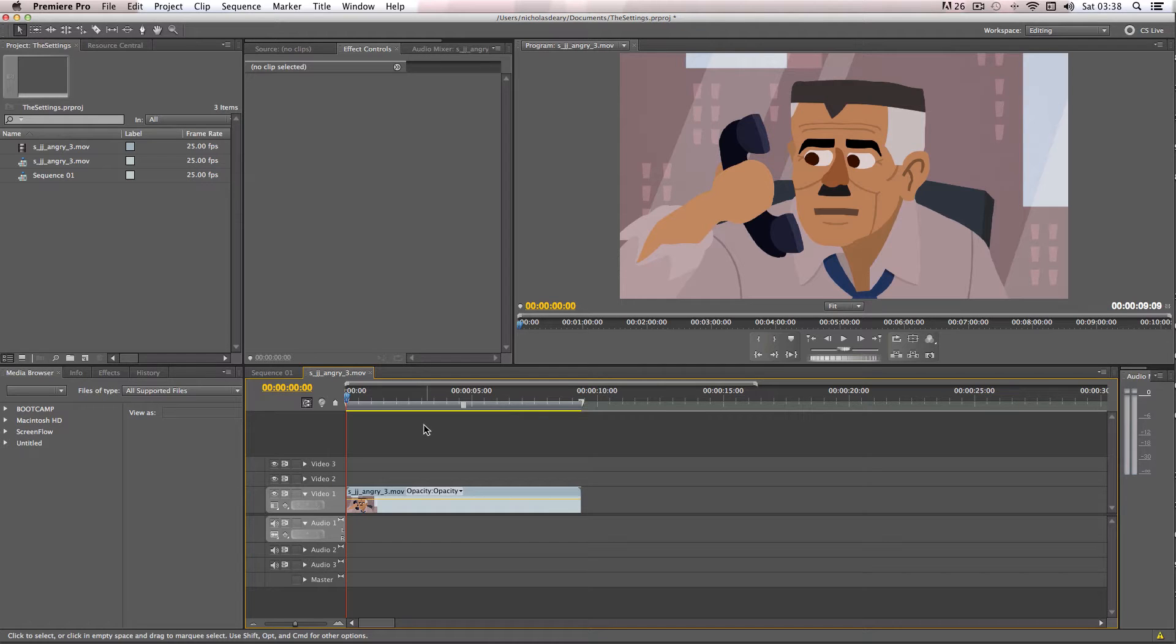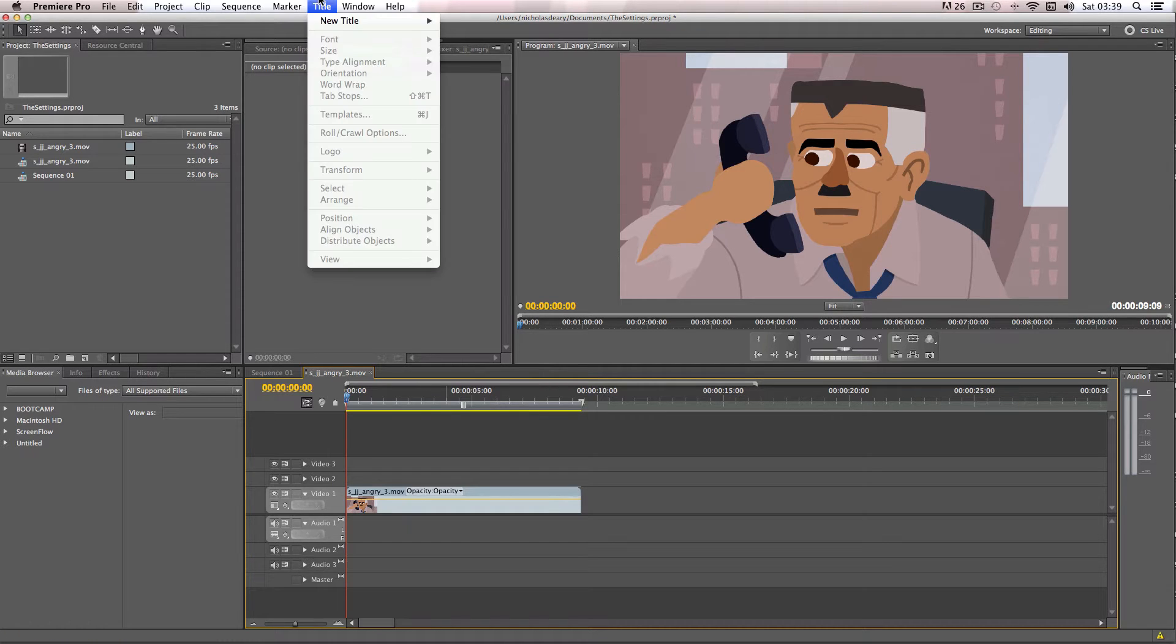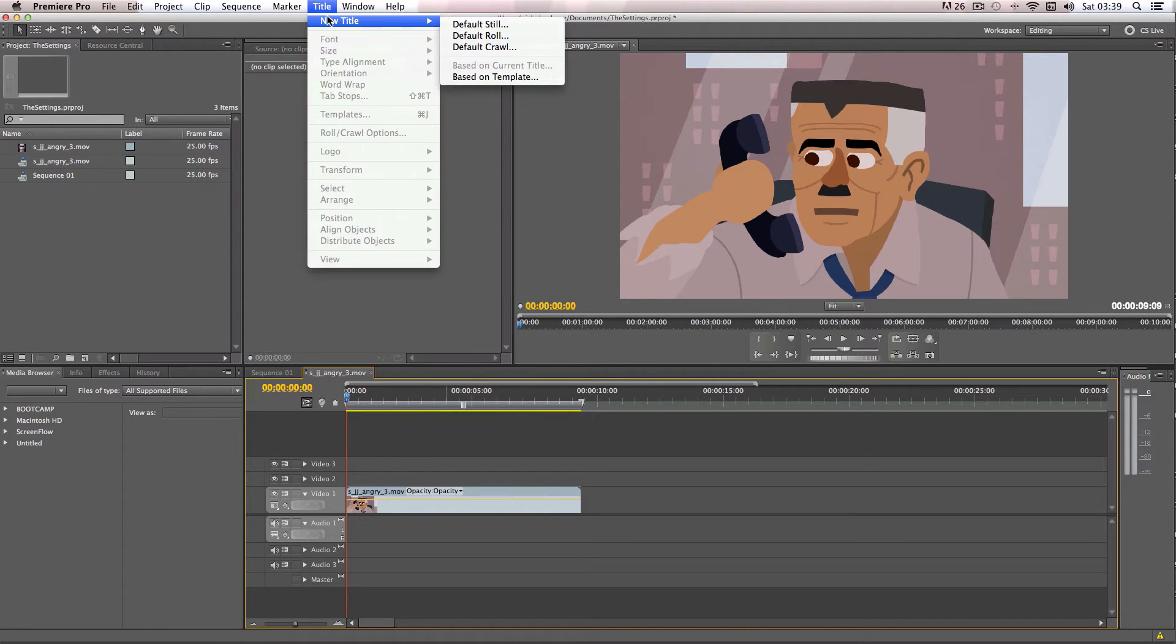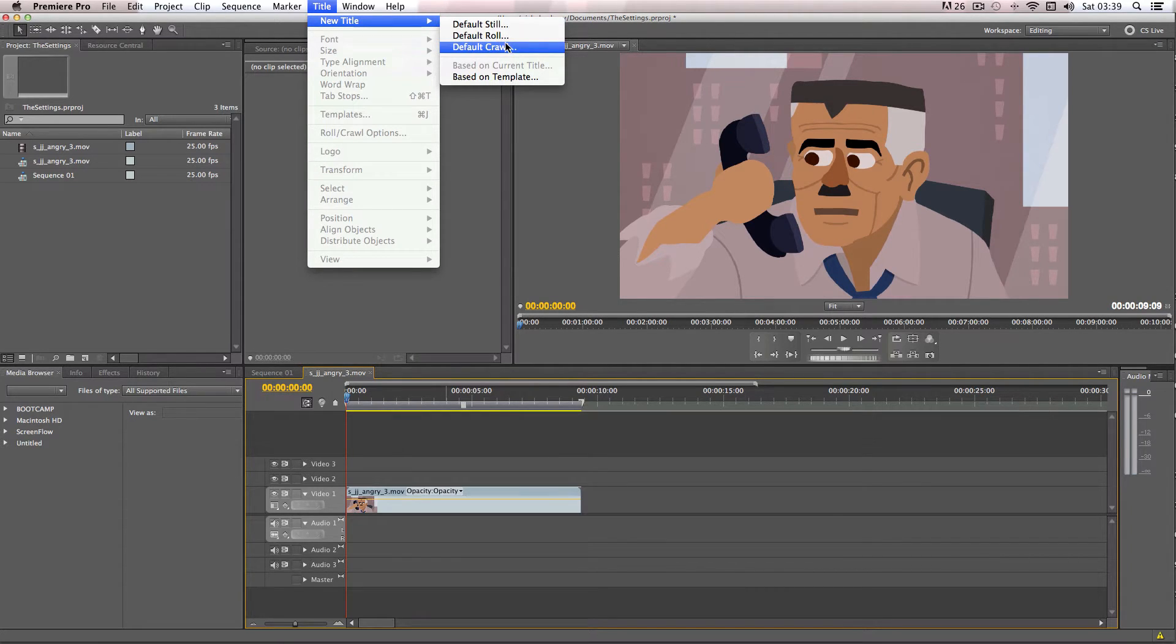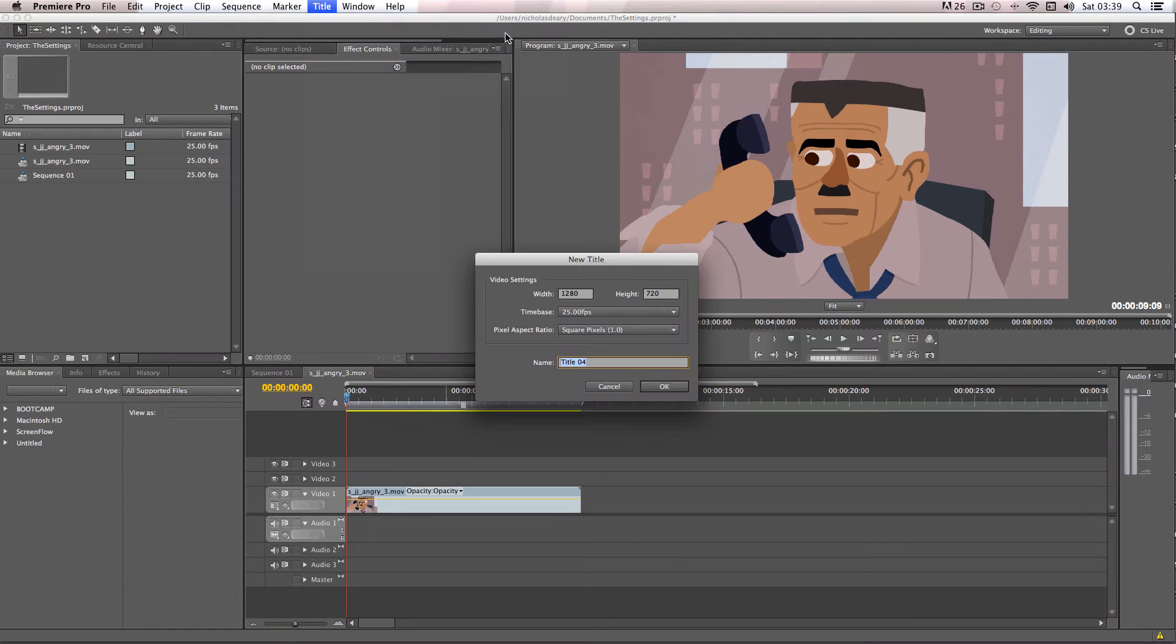Okay, so to get started, all you have to do is go up to title, go to new title, and you get a choice of either having still text, roll text, or crawl text. So I'm just going to do still for this tutorial.